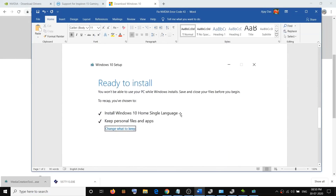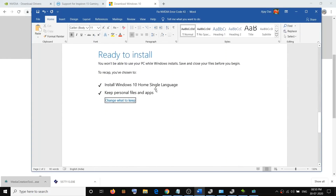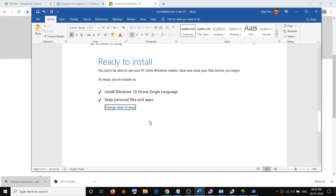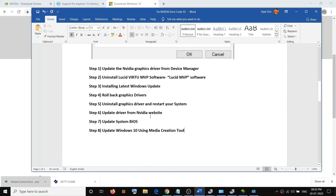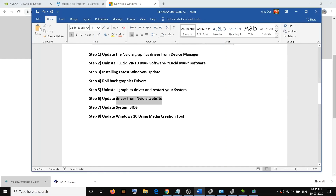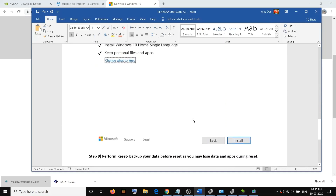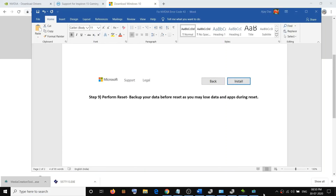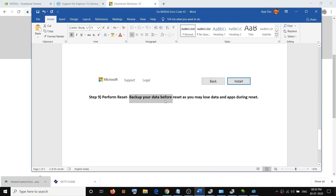After updating Windows 10 using the Media Creation Tool, if you are still facing the problem, go to the Nvidia website and download your Nvidia graphic card driver again — that should fix the problem. The last step is to perform a Reset, which will reinstall the operating system. Before performing the reset, make sure you back up all your data.